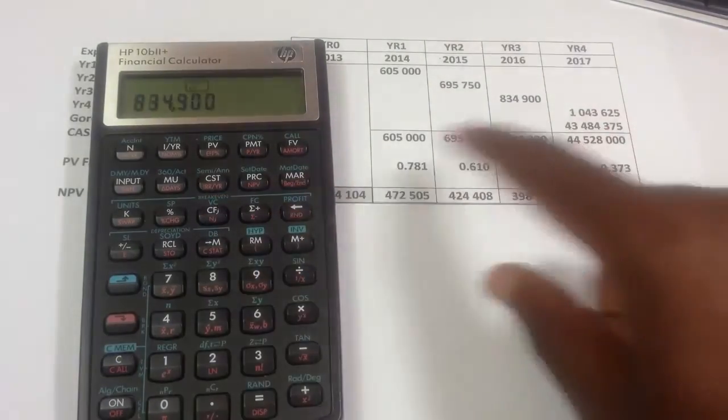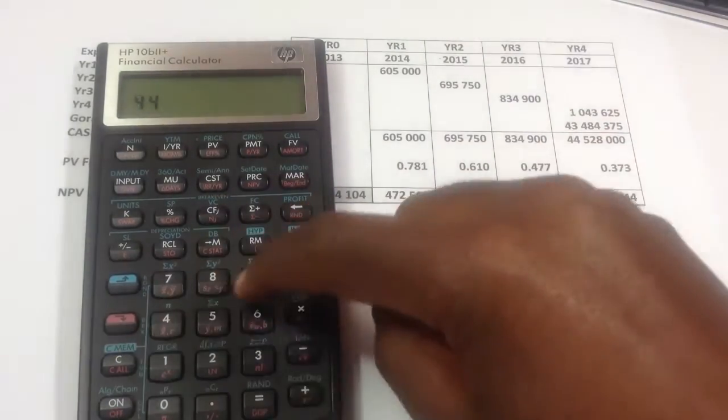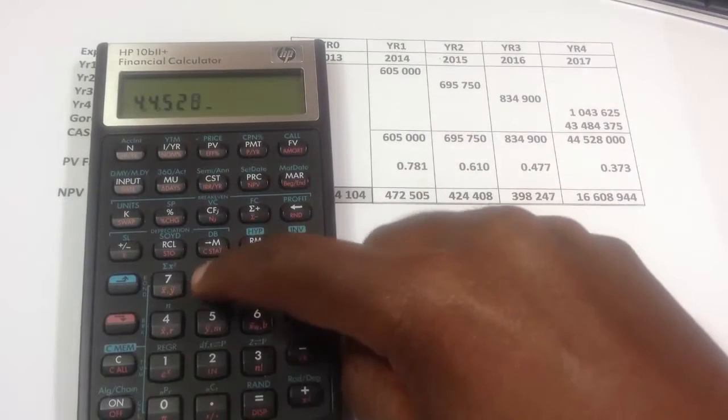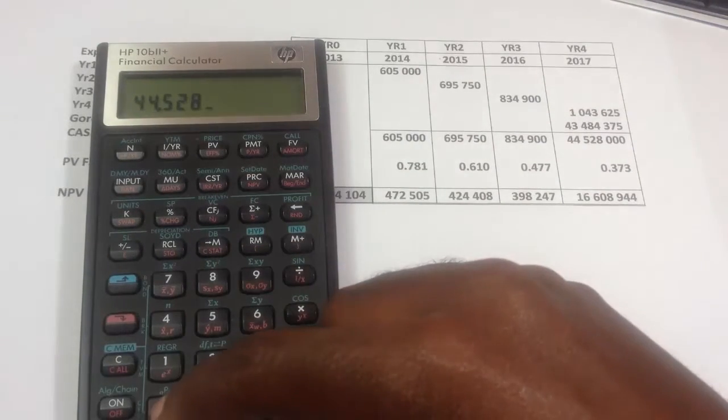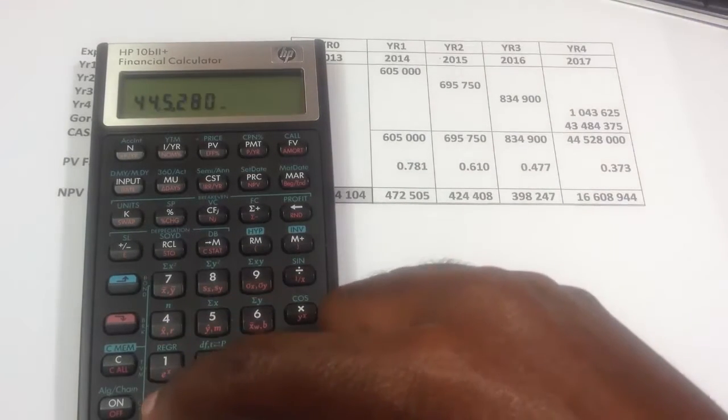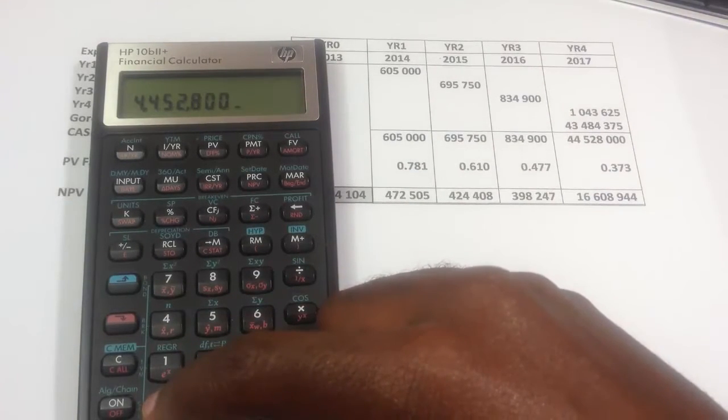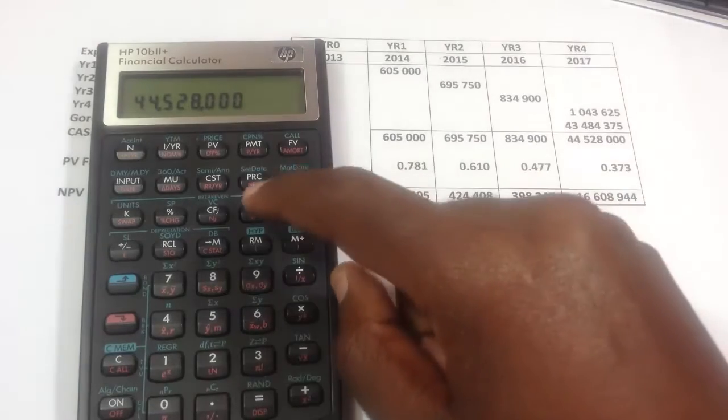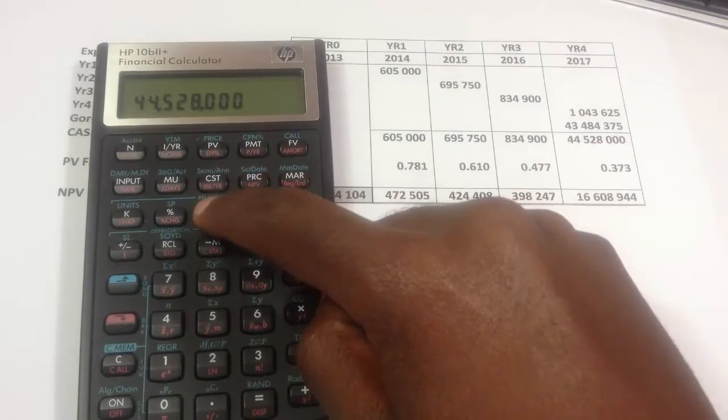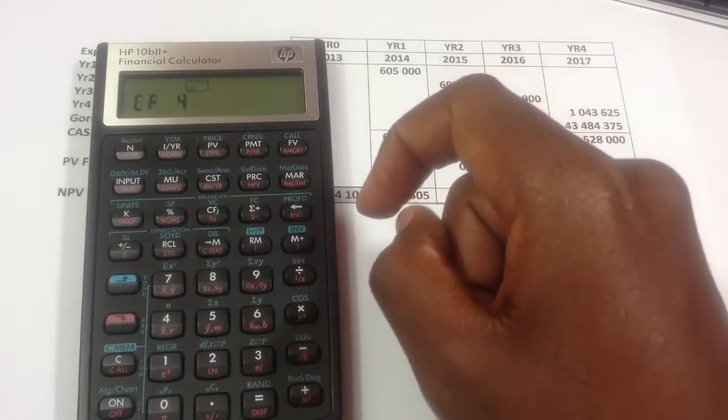In year four, it's 44,528,000, yes, and I press the cash flow button.